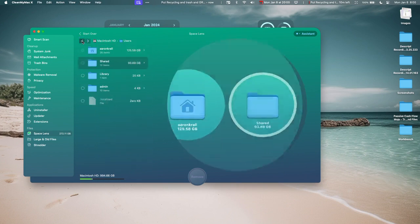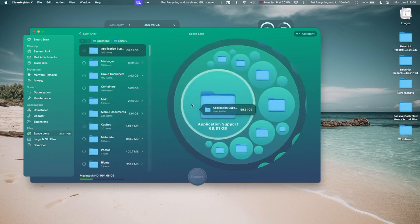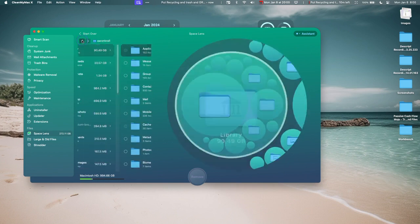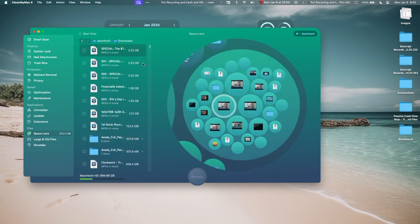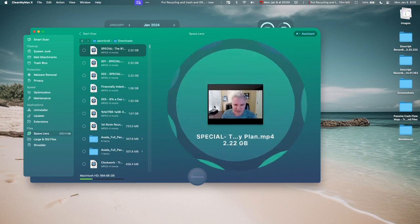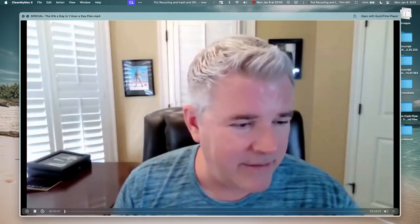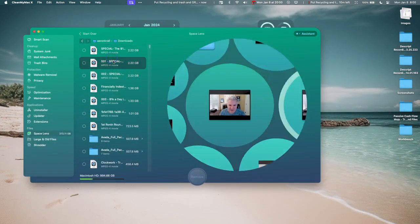So I'm going to go back, look at all this other stuff here. Some of this is really small, so I don't really care about that. Let's go into my Library here. So we have the Library, Downloads. Okay, let's go to Downloads.